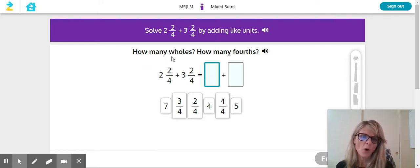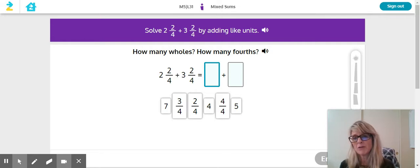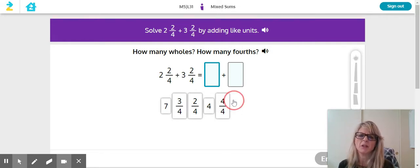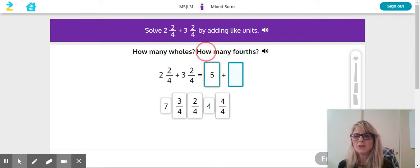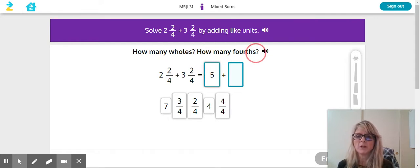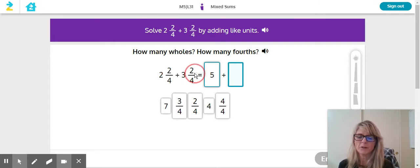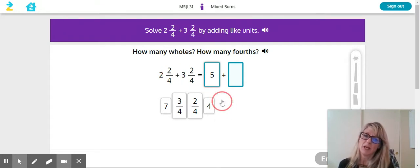It says how many wholes, so do that part first. Two plus three definitely equals five, and then it asks you how many fourths. If you look at two fourths plus two fourths, I know that equals four fourths.